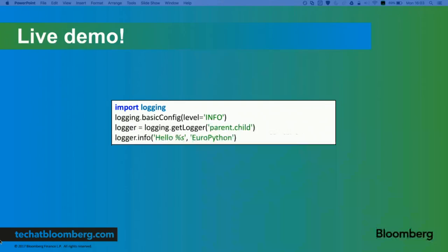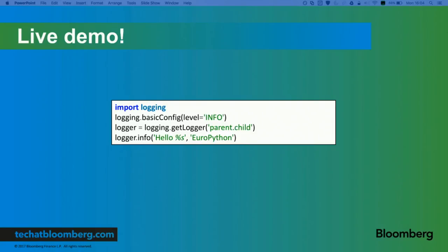With dictConfig you can define formatters, handlers, and loggers. More details are in the documentation. Now I want to show you that all I've said is true, and I have a demo. We are just going to see how a log line goes through all the code we just explained.